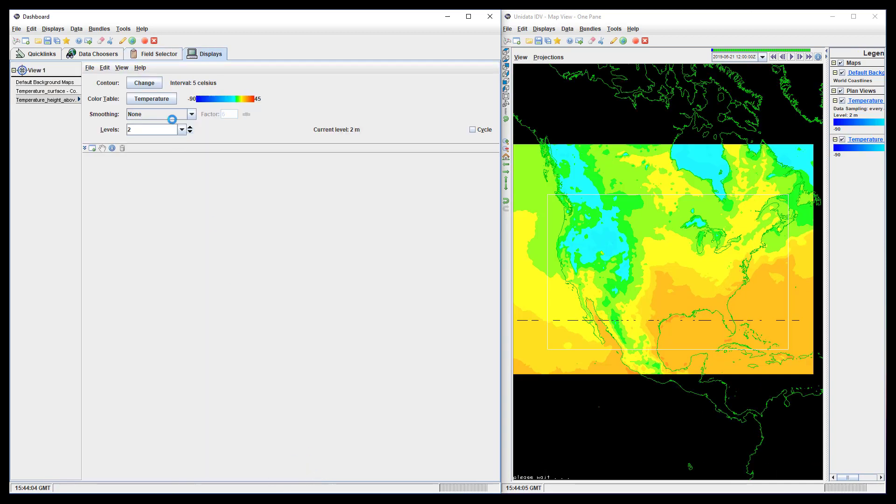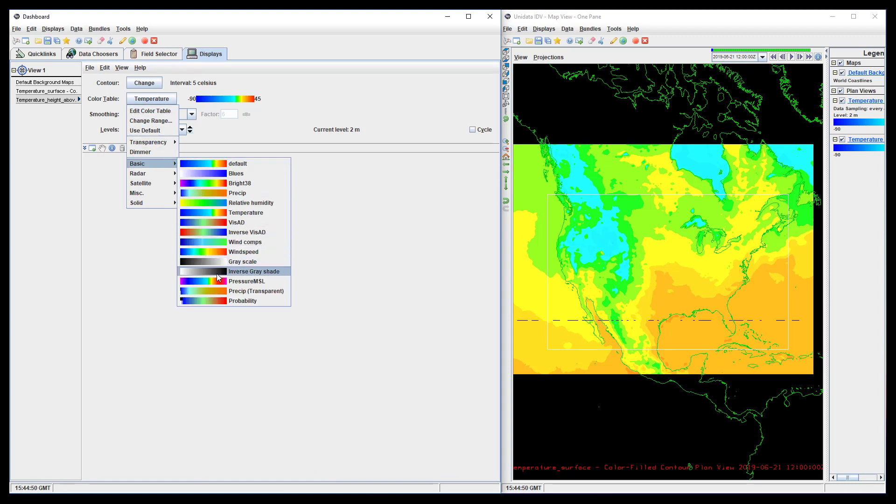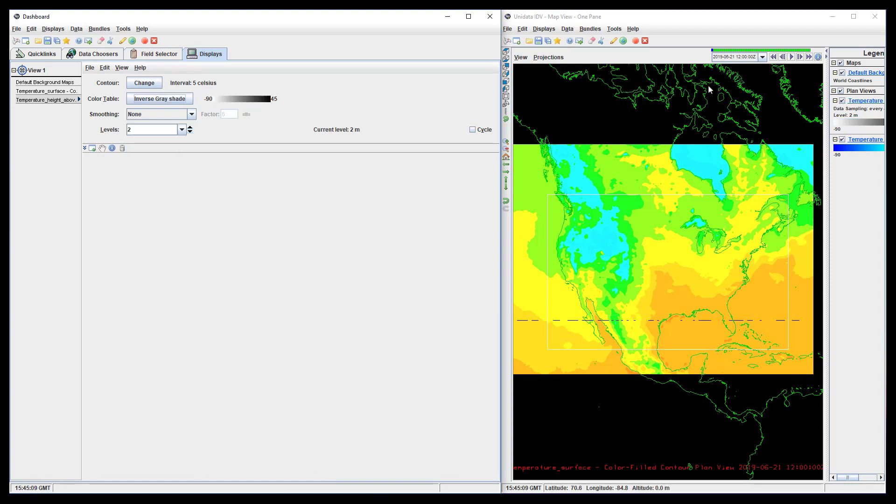We still need to change one of the color bars so that we can see both datasets.